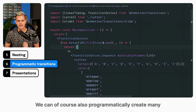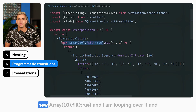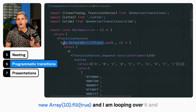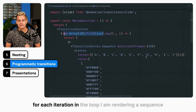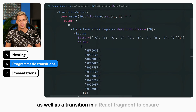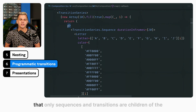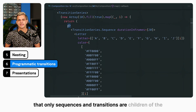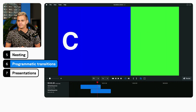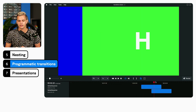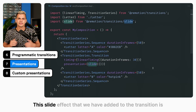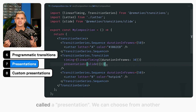We can also programmatically create many sequences at once. Here I used new Array(10).fill(true) and I am looping over it. For each iteration in the loop, I am rendering a sequence as well as a transition in a React fragment to ensure that only sequences and transitions are children of the transition series. As you can see, we created 10 slides in a row. This slide effect added to the transition is called a presentation.